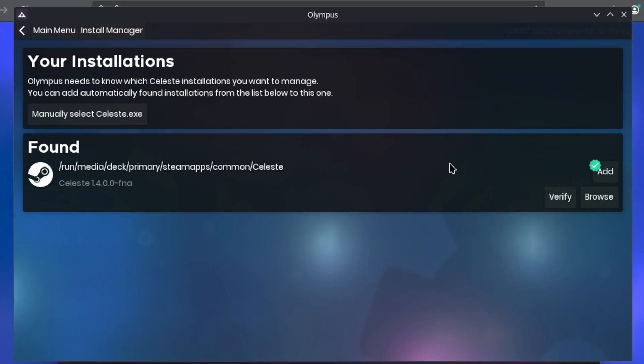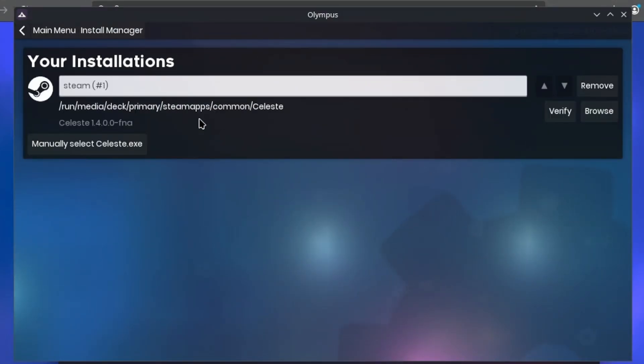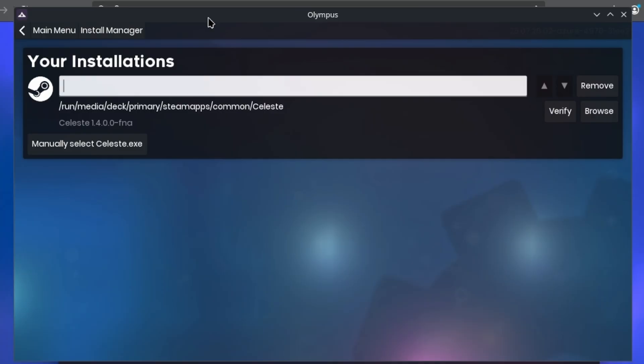But if you choose to install Celeste elsewhere, like with GOG manually in its own folder, you can just manually select your Celeste executable. Just press add and it's already ready. You can also rename your various different installs if need be. But of course, I only have one install, so I'm just gonna not bother.